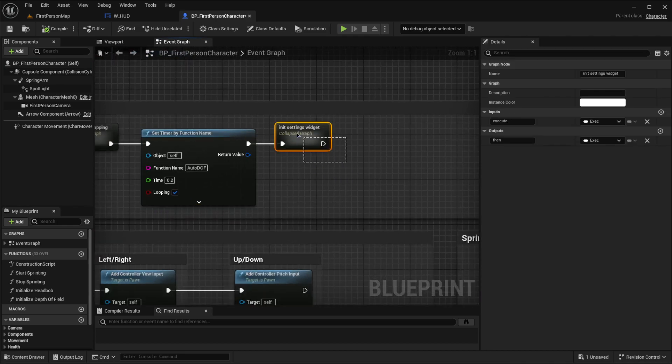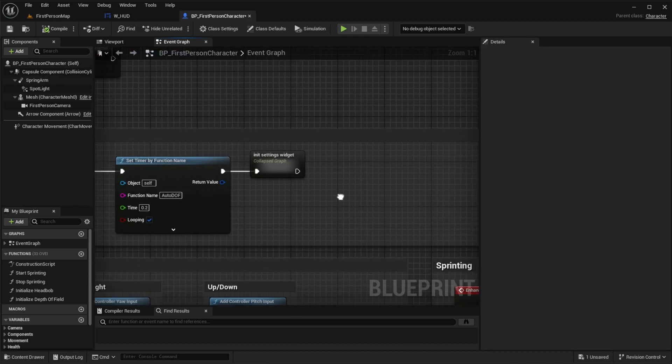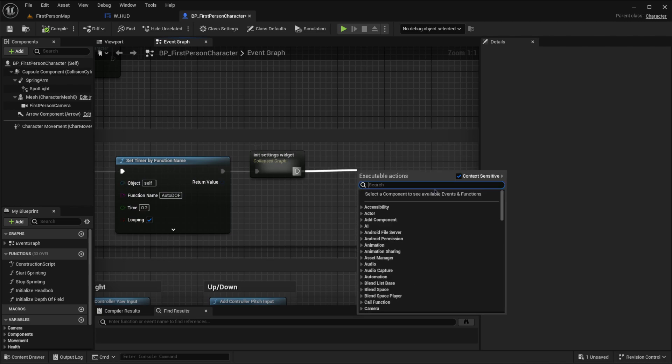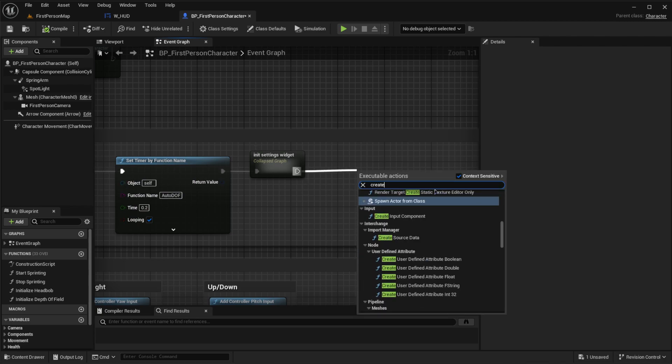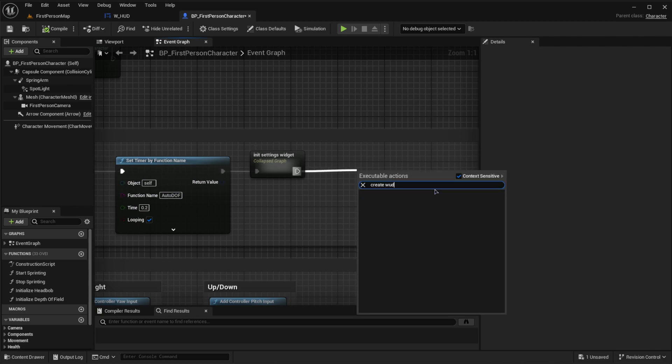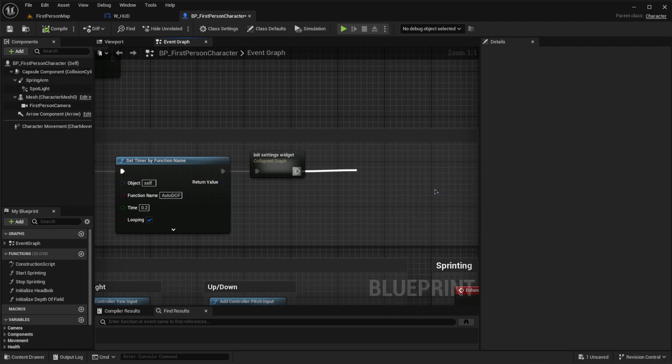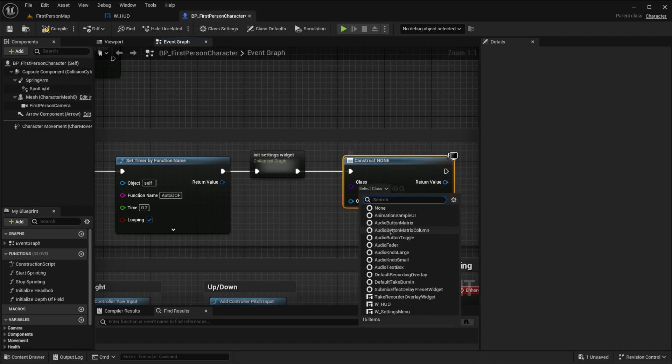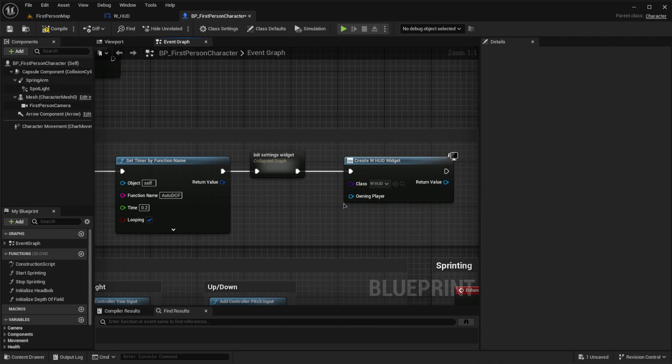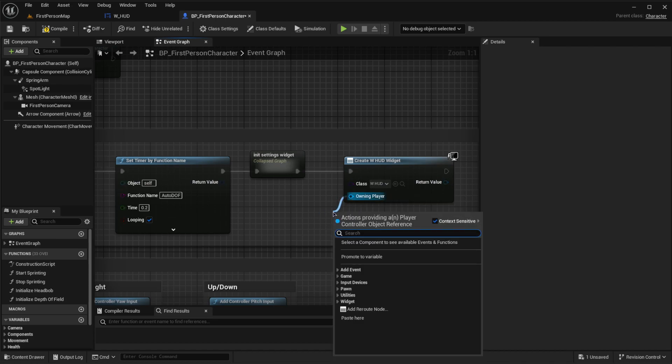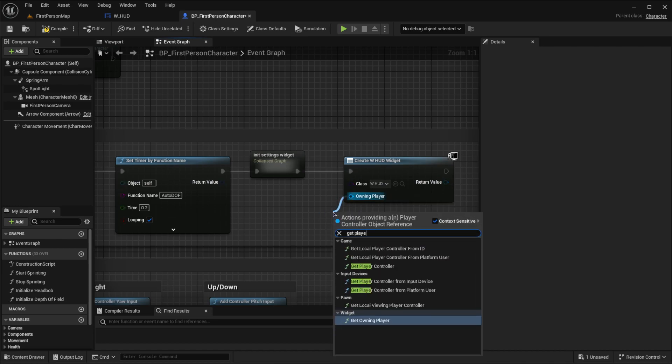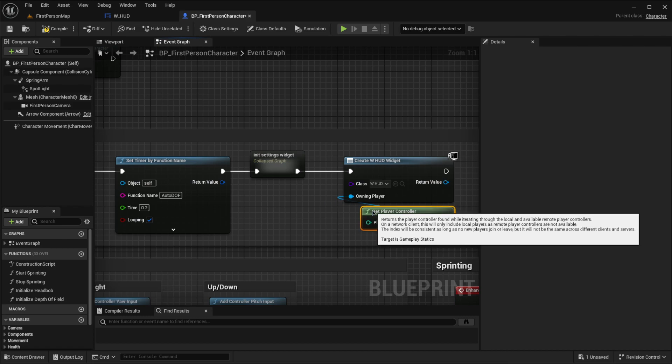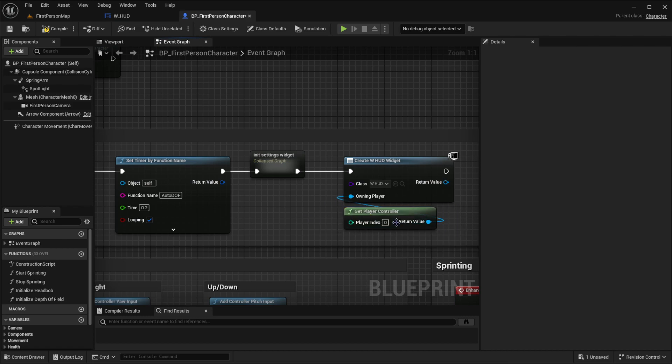What we can do is go off of this and create widget, and we'll get it of type W_HUD right down here. The owning player will be get player controller. Keep it like so.